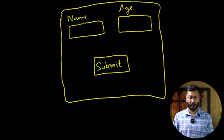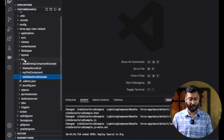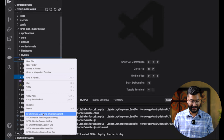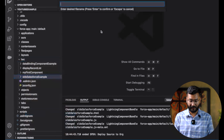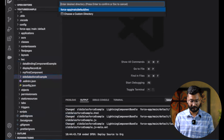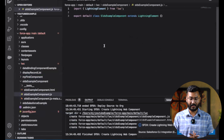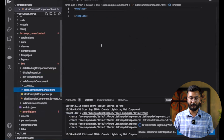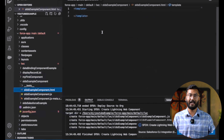Let's switch to VS Code and start creating the component. We'll create a new Lightning Web Component and give it the name 'SLDS Example Component'. As you can see, the component has been created, and inside it we need to write the code for creating the fields and buttons.